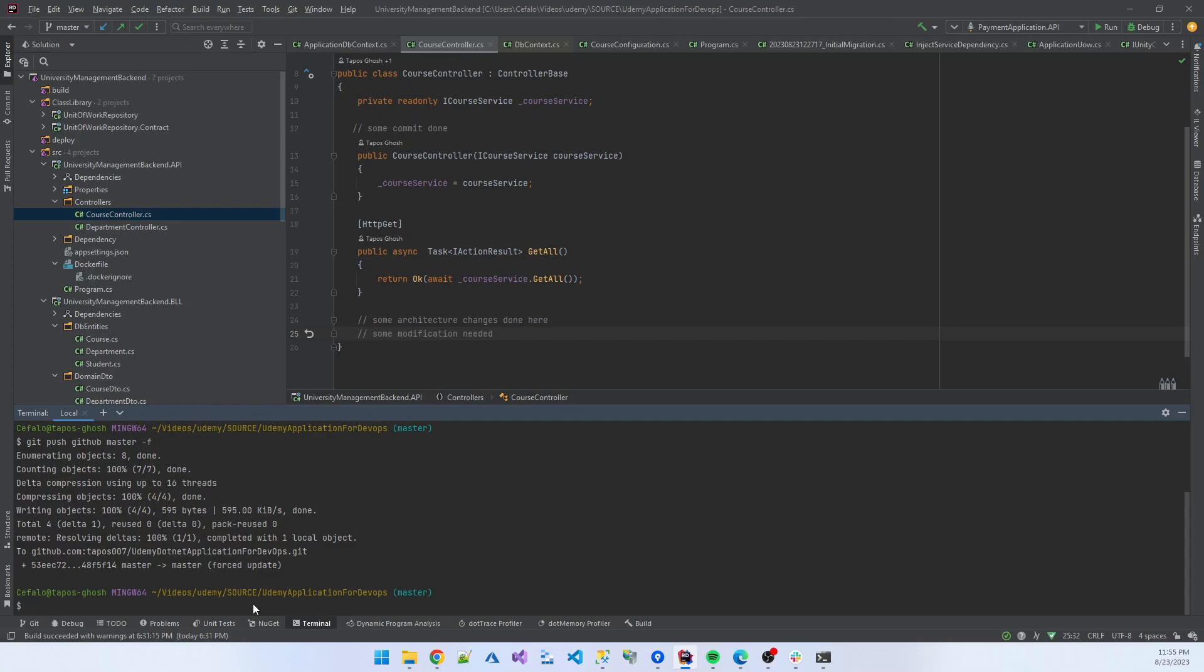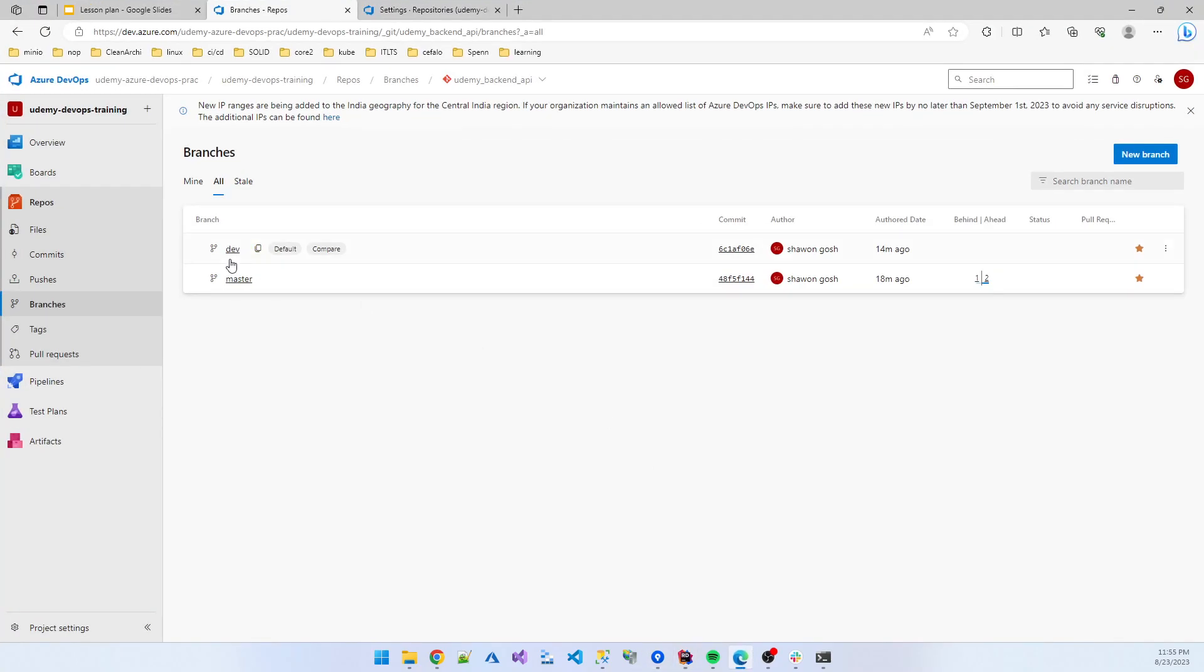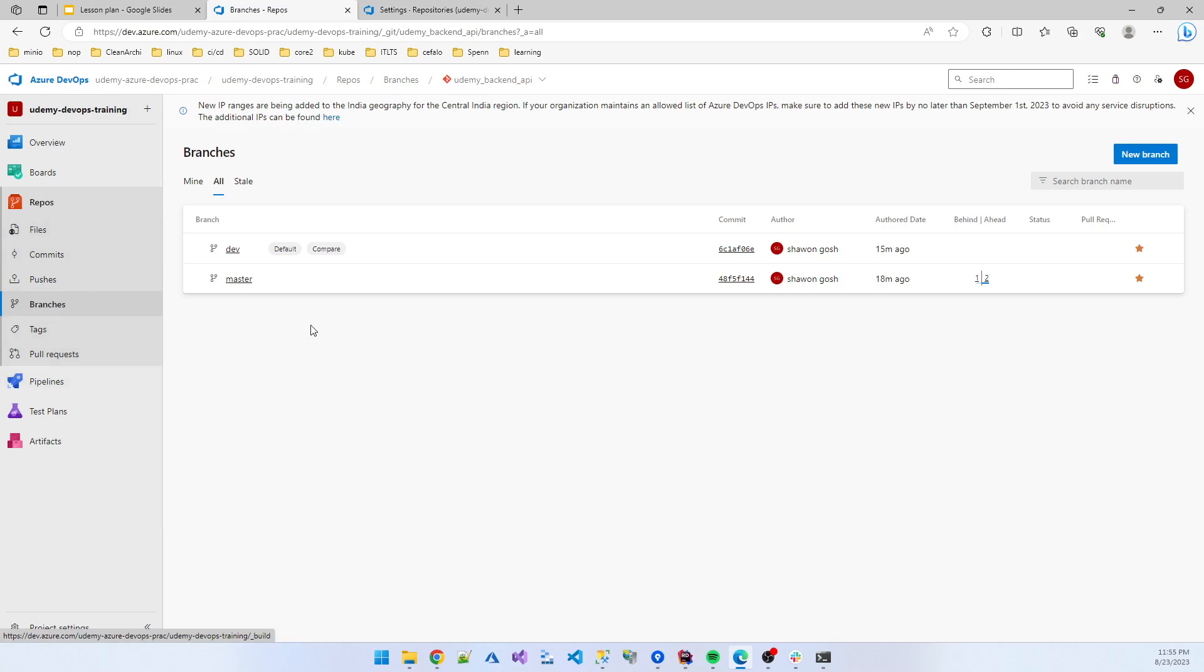So hopefully I think you enjoyed this part, how to manage the repository in the GitHub. And next section we are starting working on creating some pipelines. And before moving into the pipeline we need to understand what is pipeline and how we can manage our environment. Okay, enjoy it, bye bye.